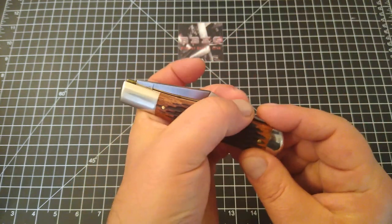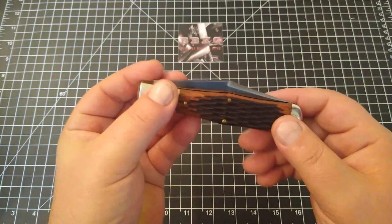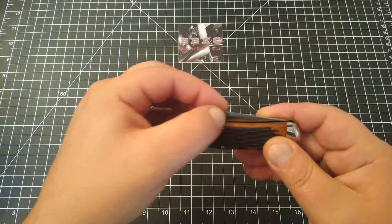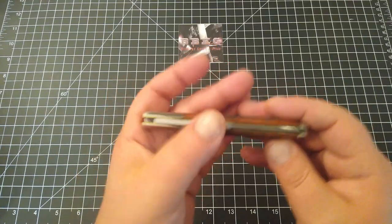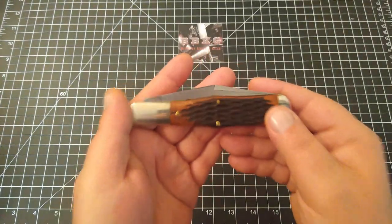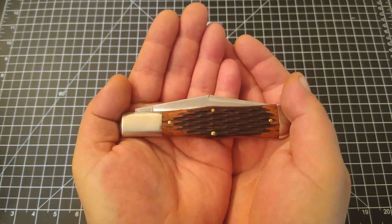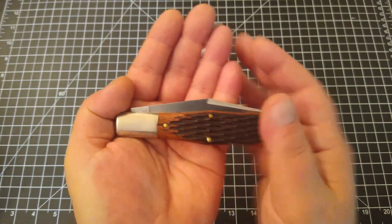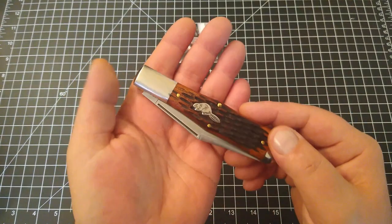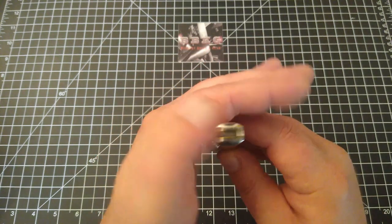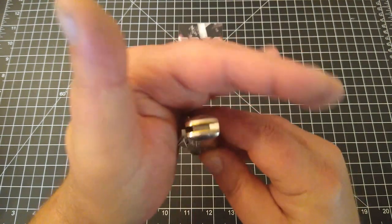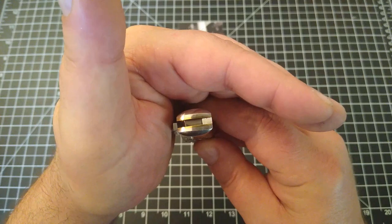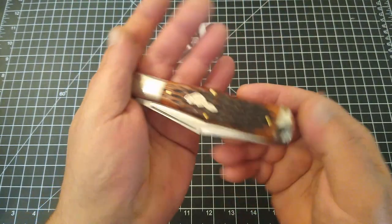I'm not a huge traditional fan, but guys and gals let me tell you, this is the second GEC I've had in my hands and I gotta say I'm getting hooked. Amazing quality, fitment, finish.